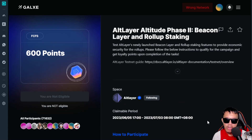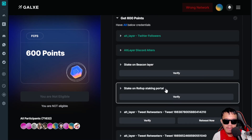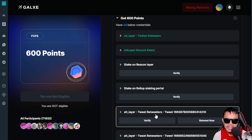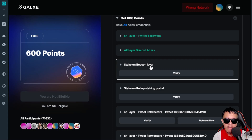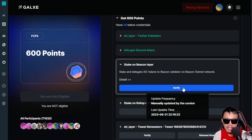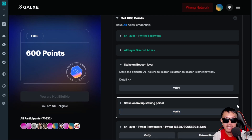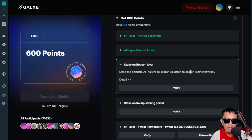Now let's move to Phase Two — Beacon Layer and Rollup Staking. The deadline is July 3rd, 2023, GMT+8. Some tasks are already completed; the social tasks are easy. The key tasks are: staking on the Beacon Layer and staking on the Rollup Staking Portal. Both tasks will be manually updated by the curator — not instantly approved after completion.